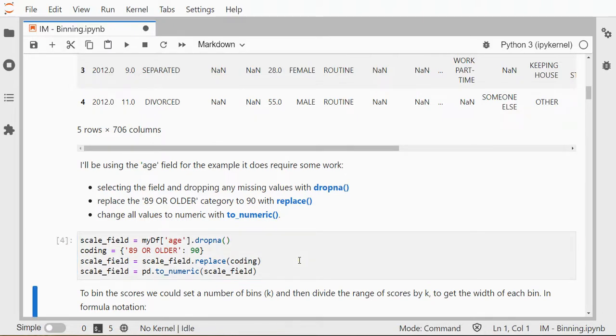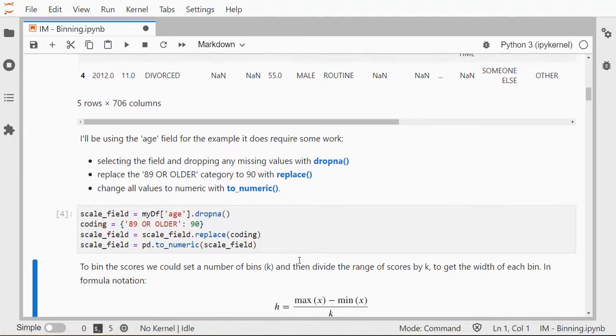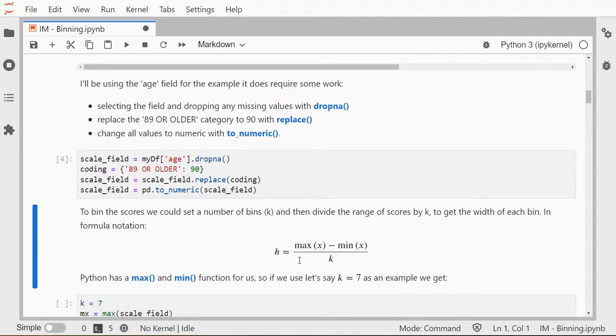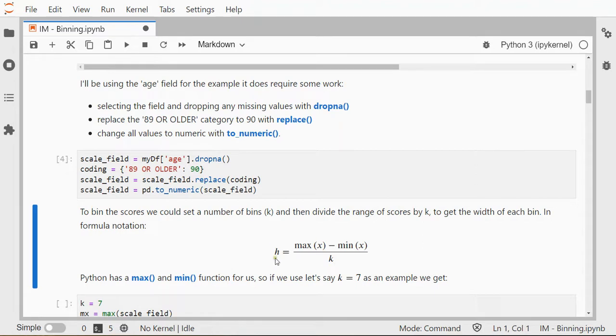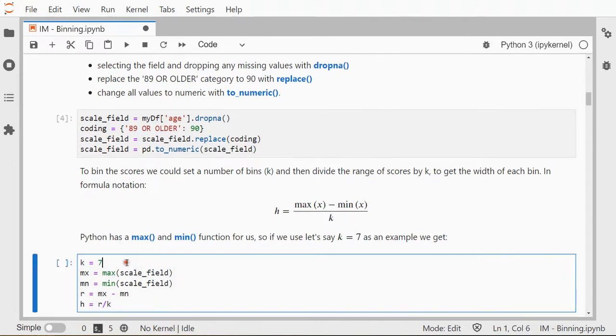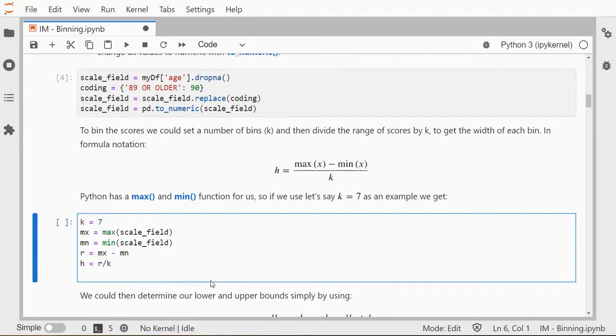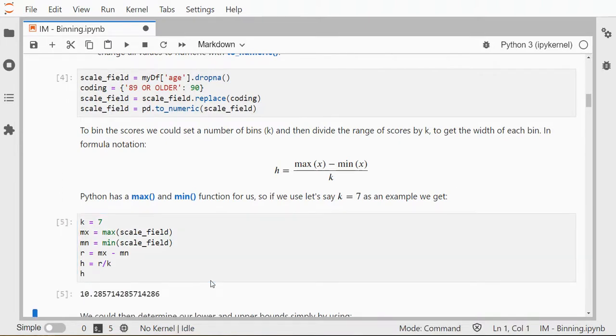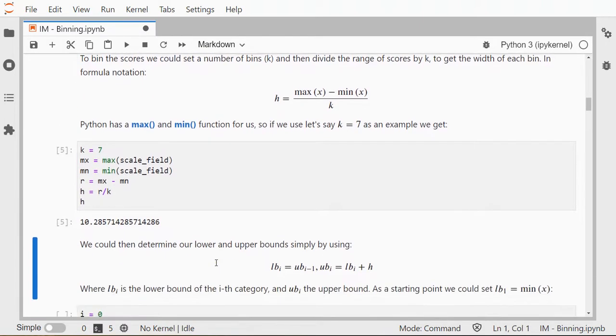So now my scale field is nicely one numeric field. Now to decide on or to actually get bins, we need to have a look at the range of values—so the maximum minus the minimum, that's the range—and then divided over the number of categories that you want, and that will give you the width that you probably need for each bin. So I can quickly calculate that using max and min, r for range, and then my width should be produced there. So let's also print it out. So my width should be about 10.29.